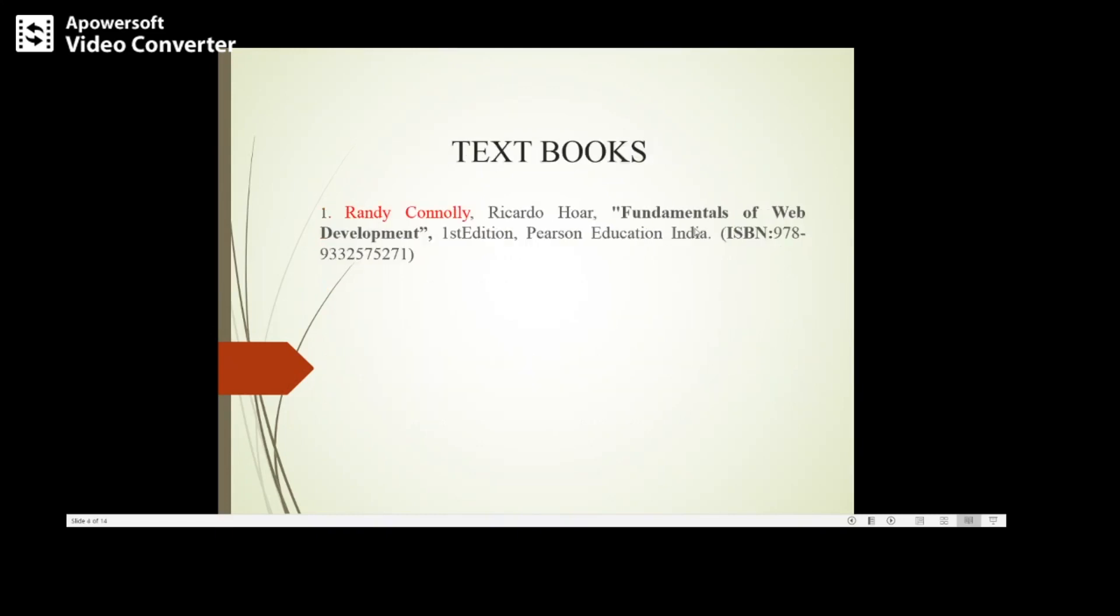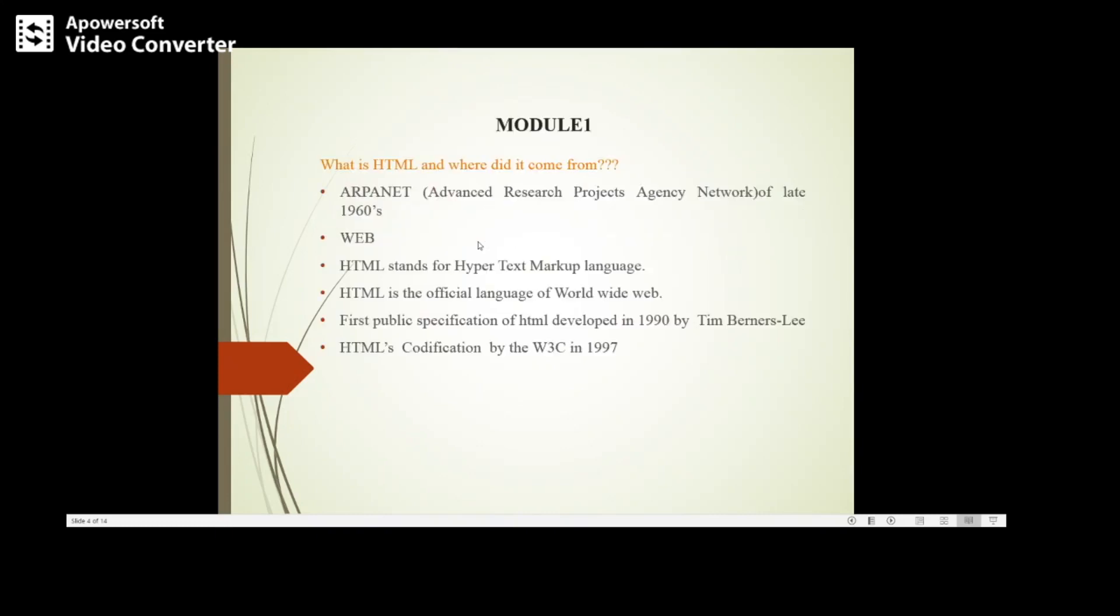This is the textbook which you need to refer for web technology. We have one textbook, Randy Connolly is the author, Fundamentals of Web Development first edition. So we will begin with the first module.